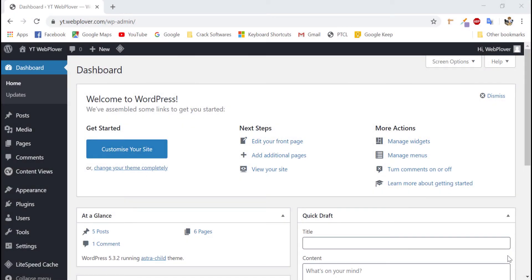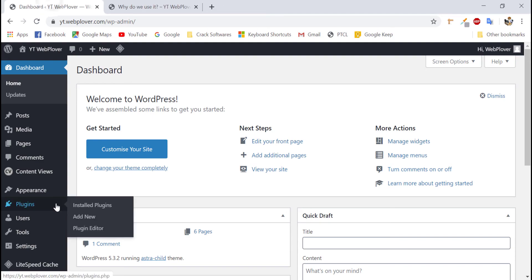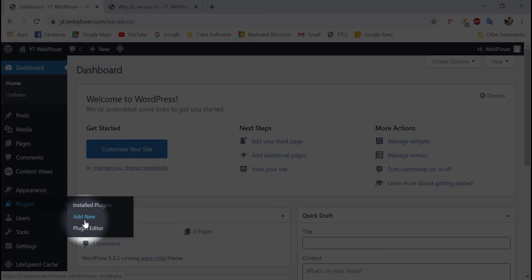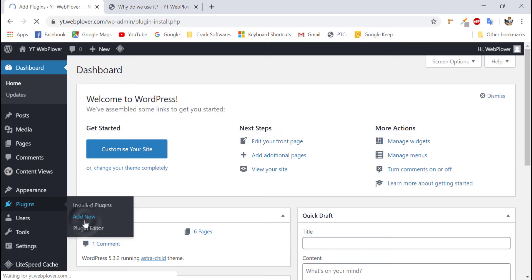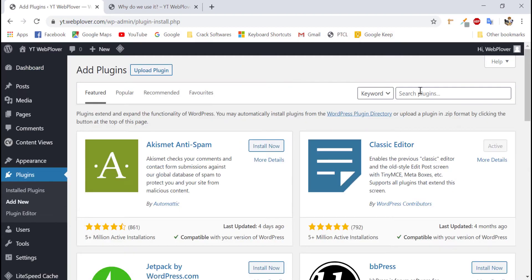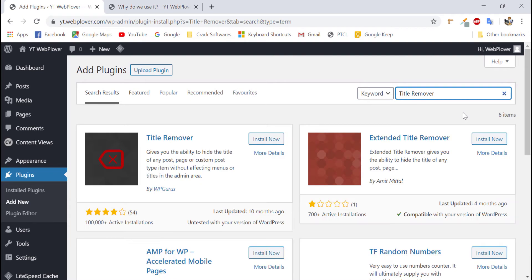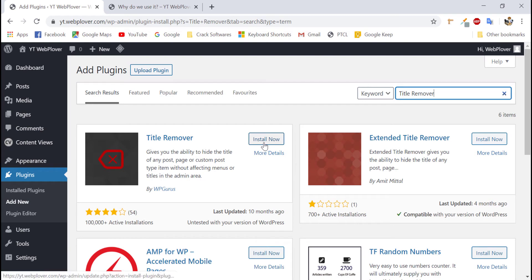Just go to your WordPress dashboard, click on plugins, select add new and search for title remover. The first result is from WPGurus title remover which have over 100,000 active installations. Just install this plugin,